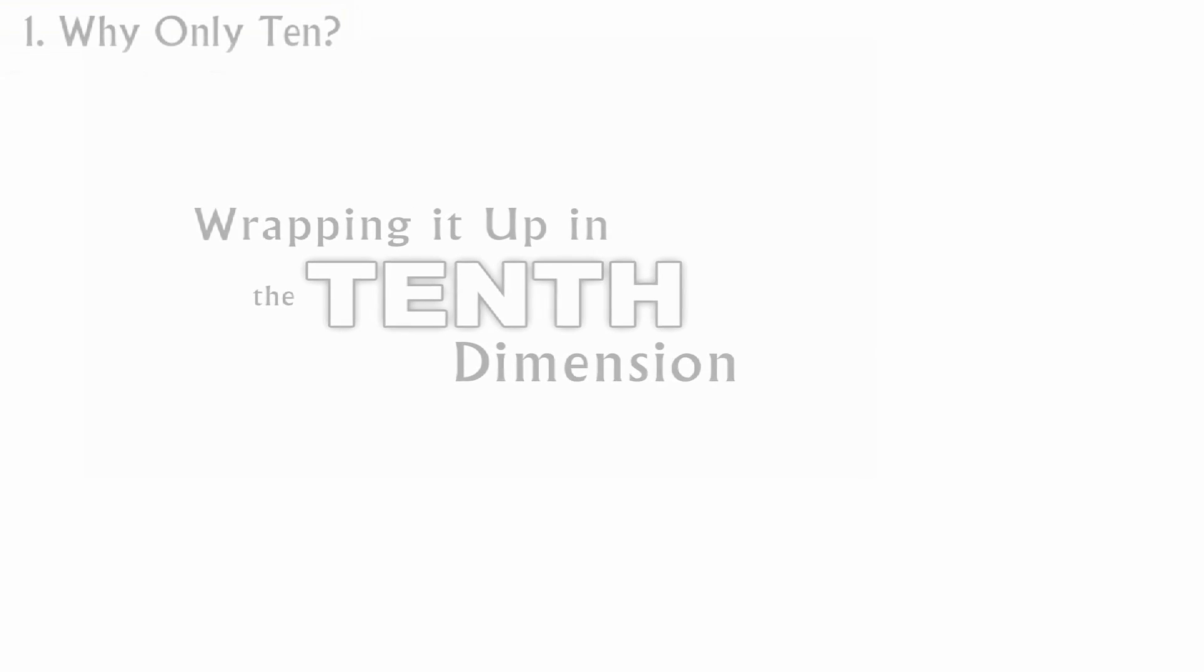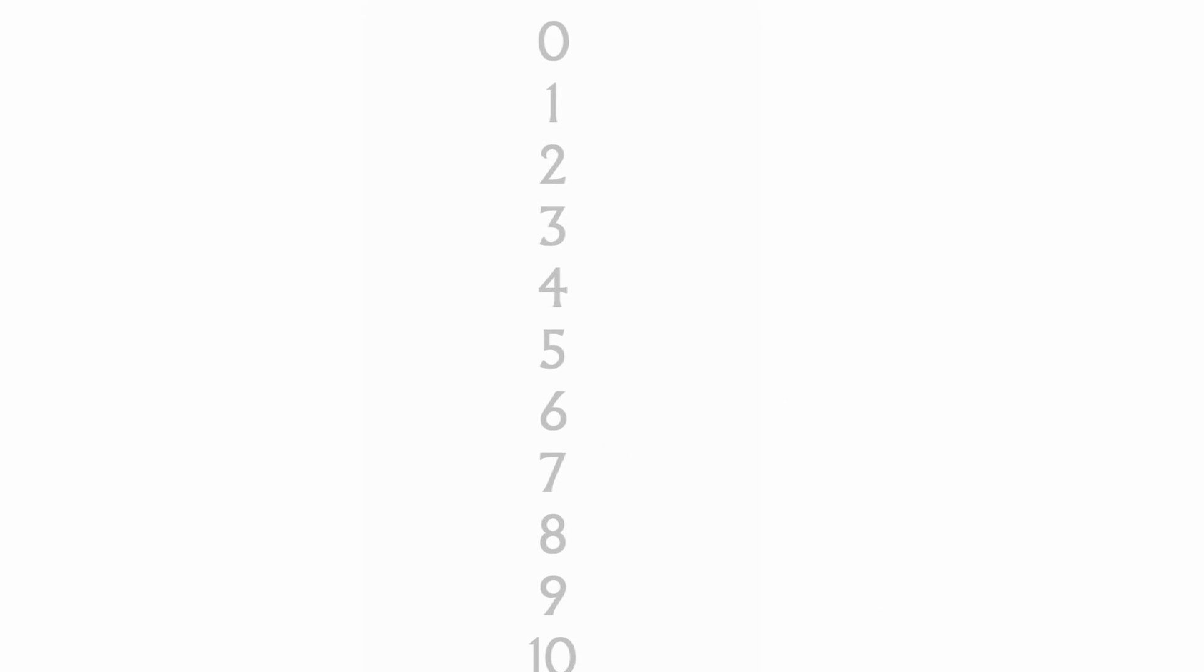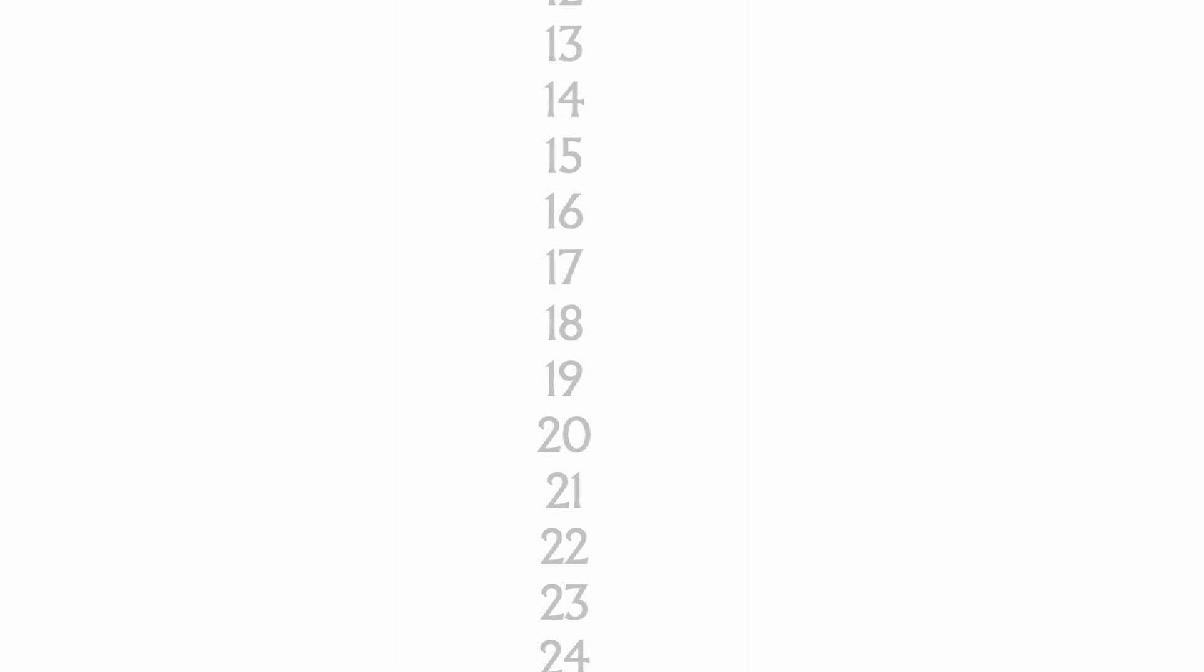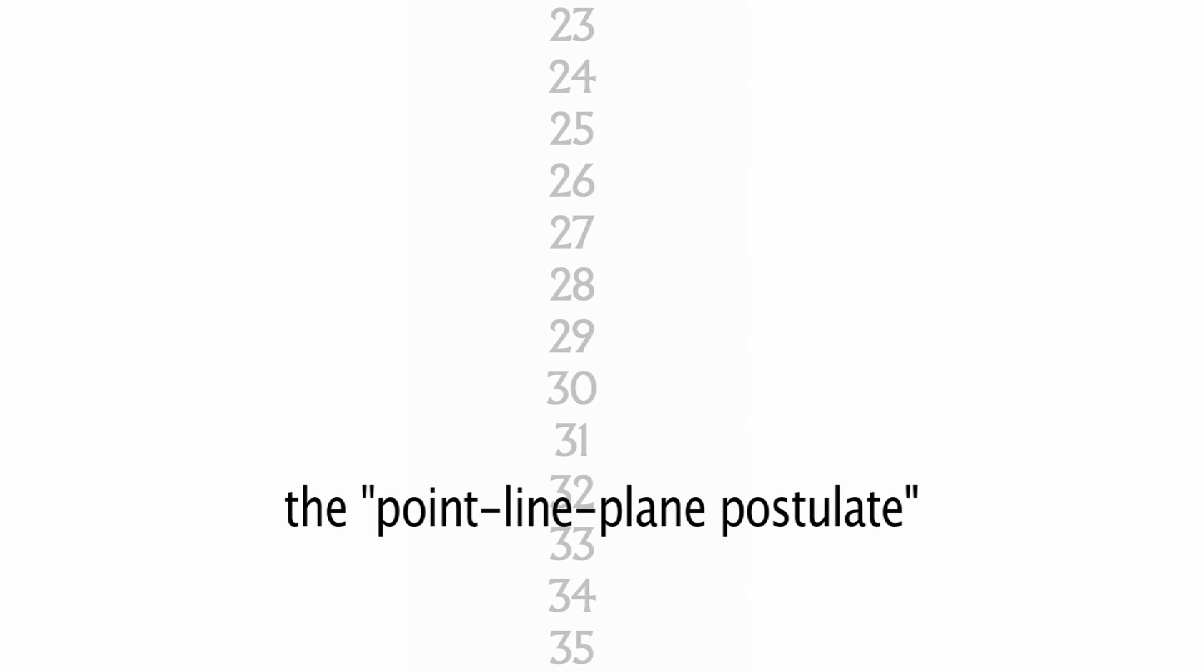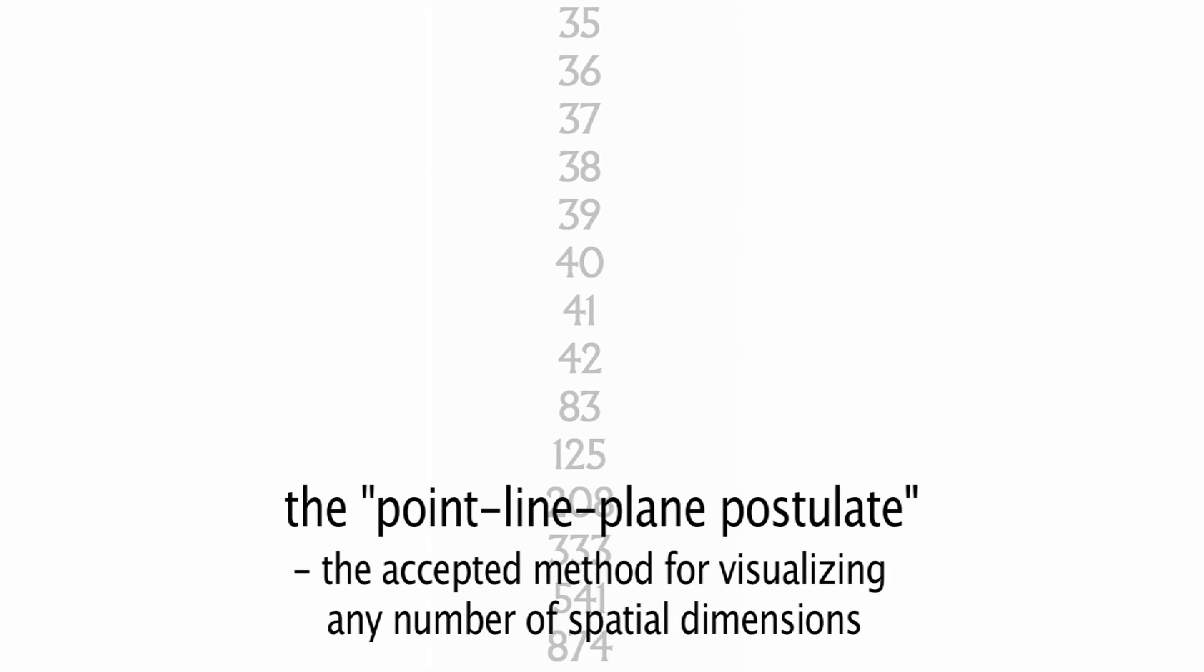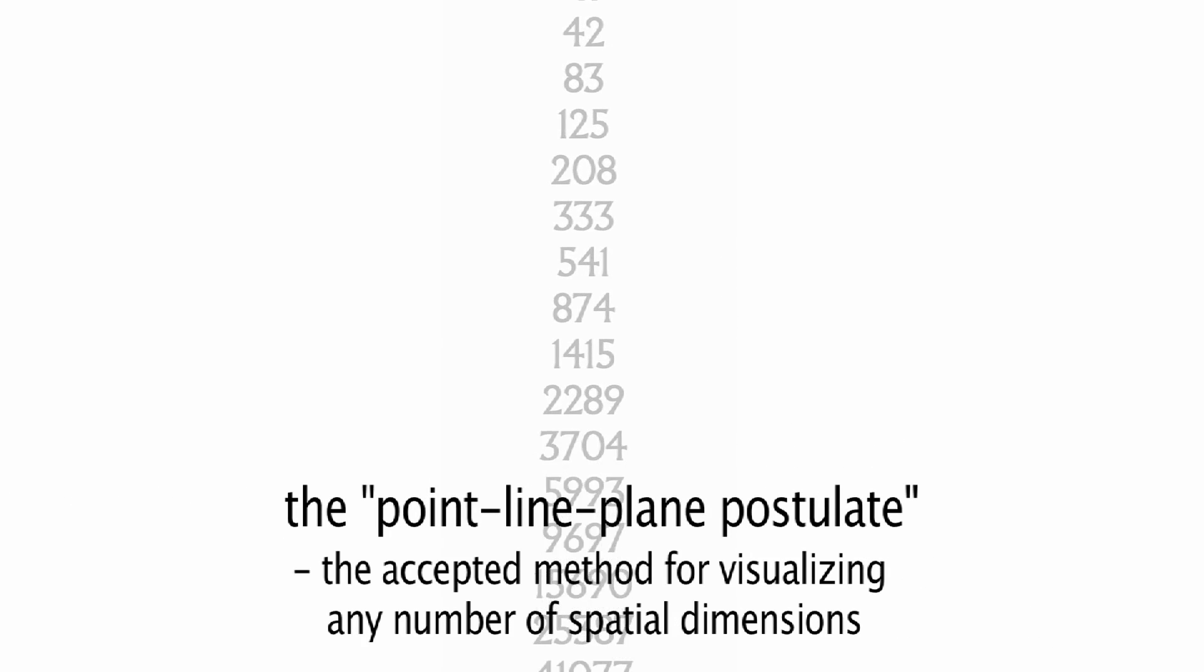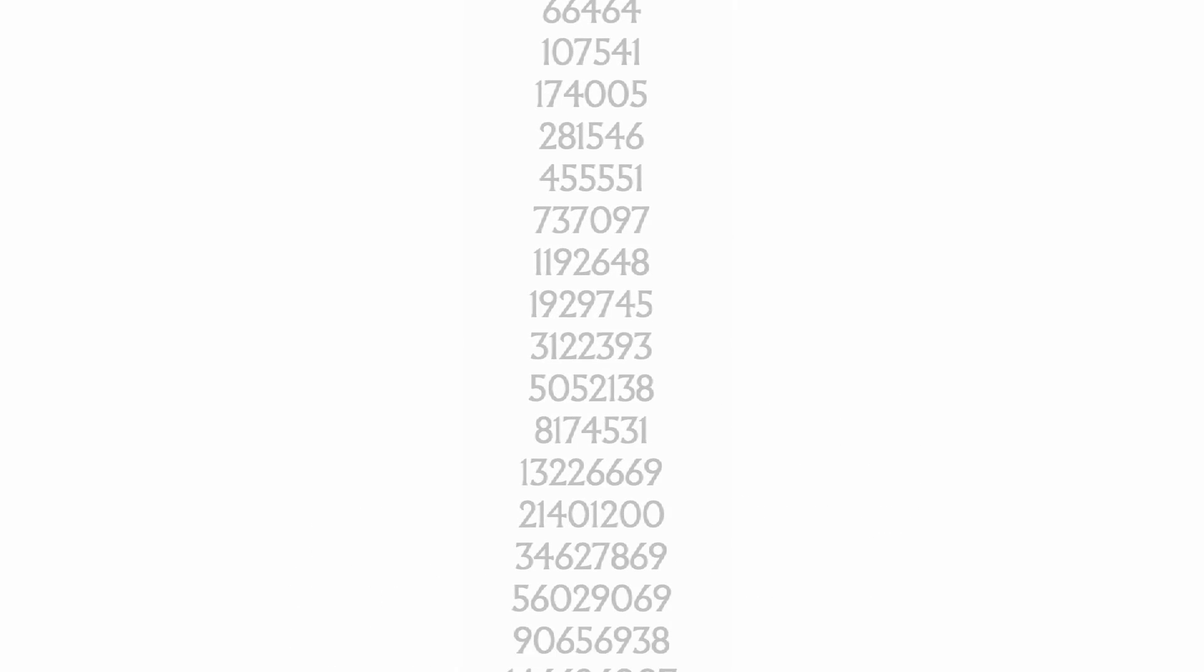Some people suggest it's arbitrary to stop at ten dimensions. Did we run out of fingers so we decided there couldn't be any more? Indeed, if you're not assigning any meaning to the individual dimensions, then the point-line-plane postulate allows you to keep adding as many dimensions as you want.